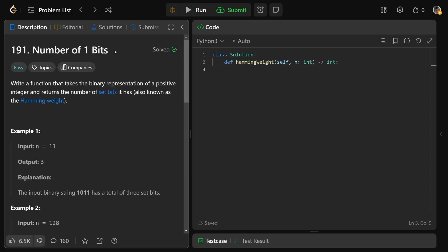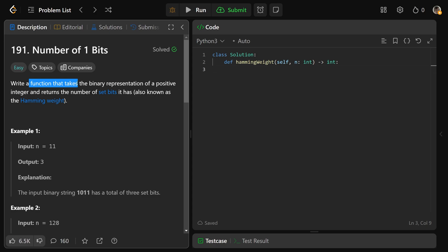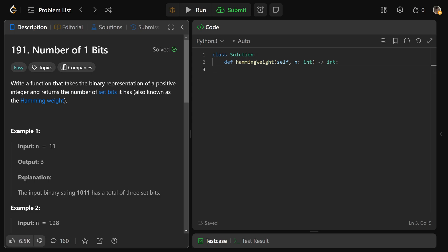Hey guys, Greg here. Today let's solve number of 1 bits with code number 191. So we need to write a function that takes the binary representation of a positive integer and returns the number of set bits that it has, also known as the hamming weight.